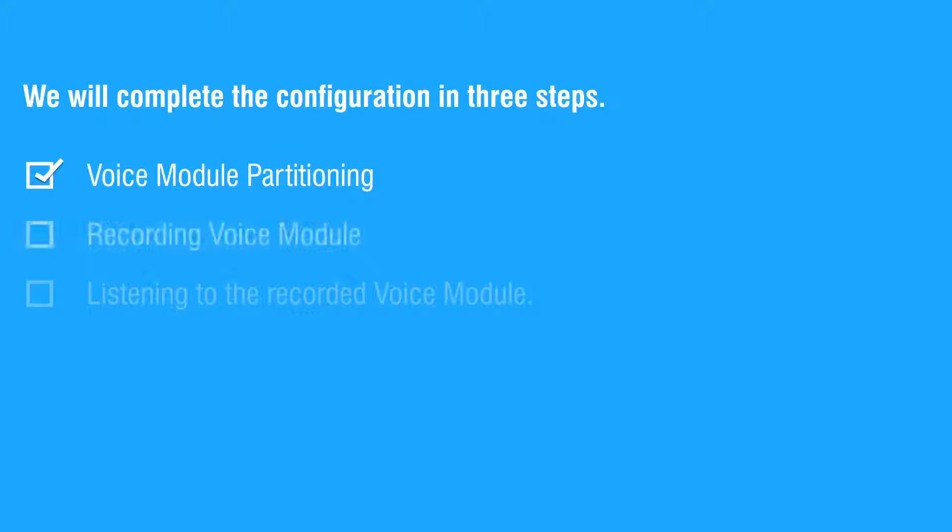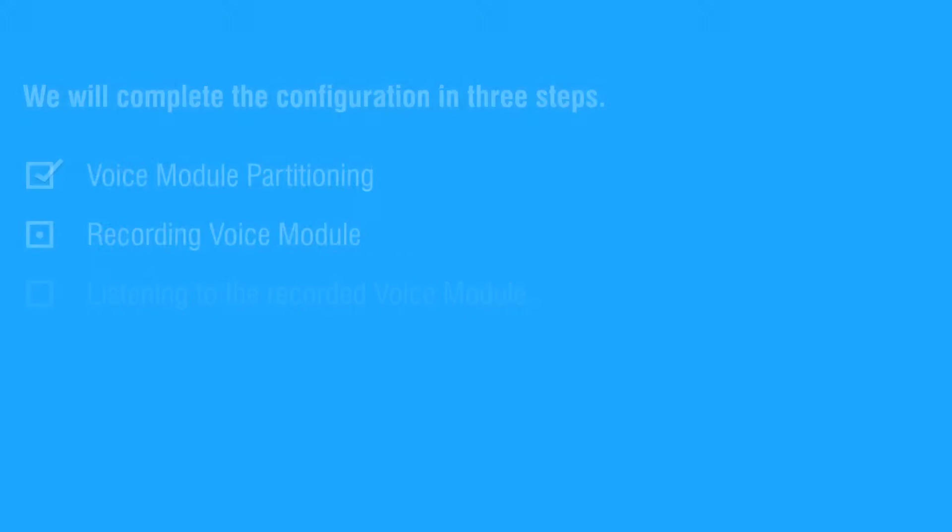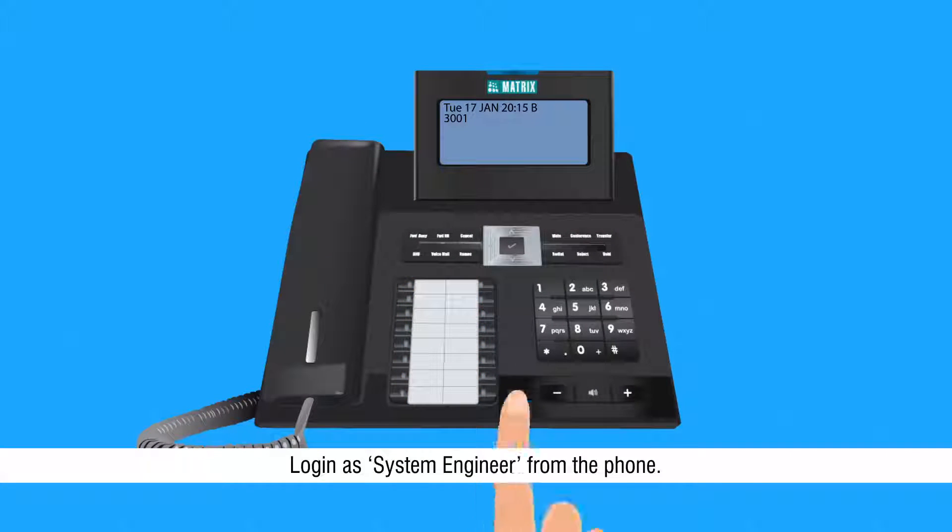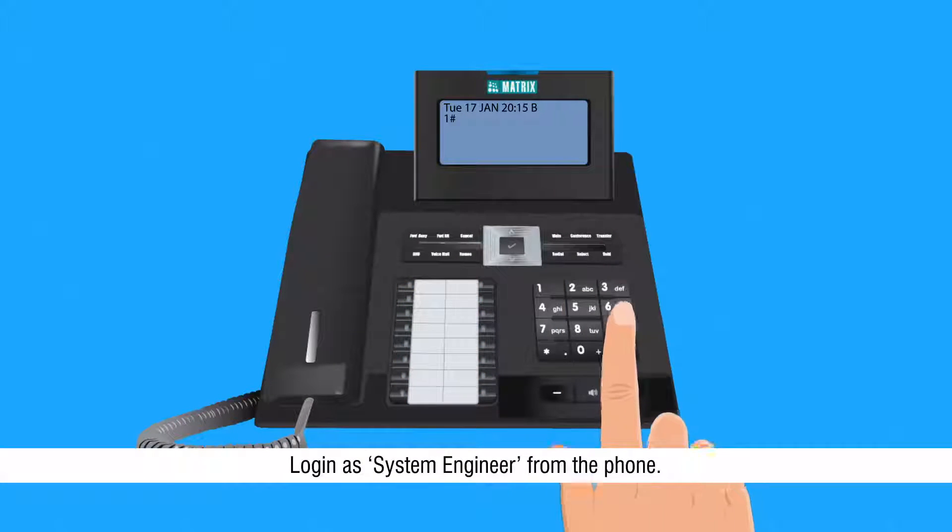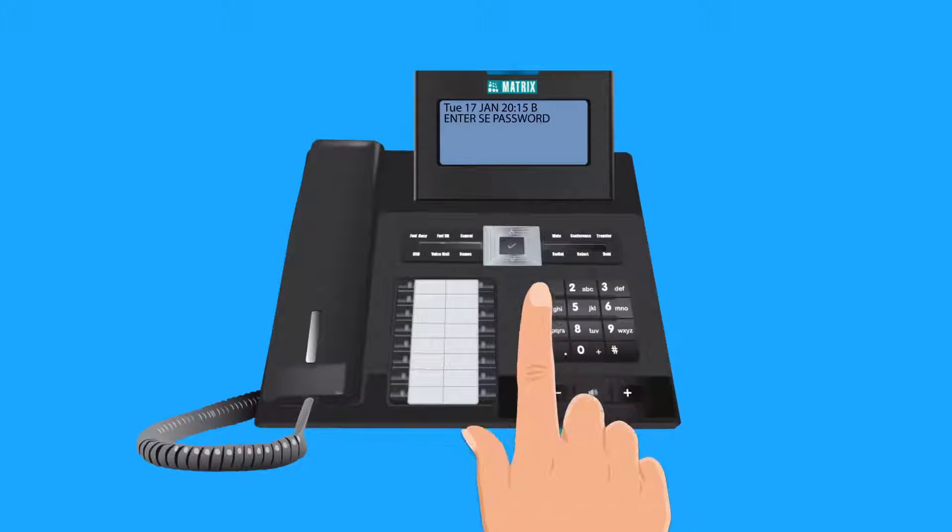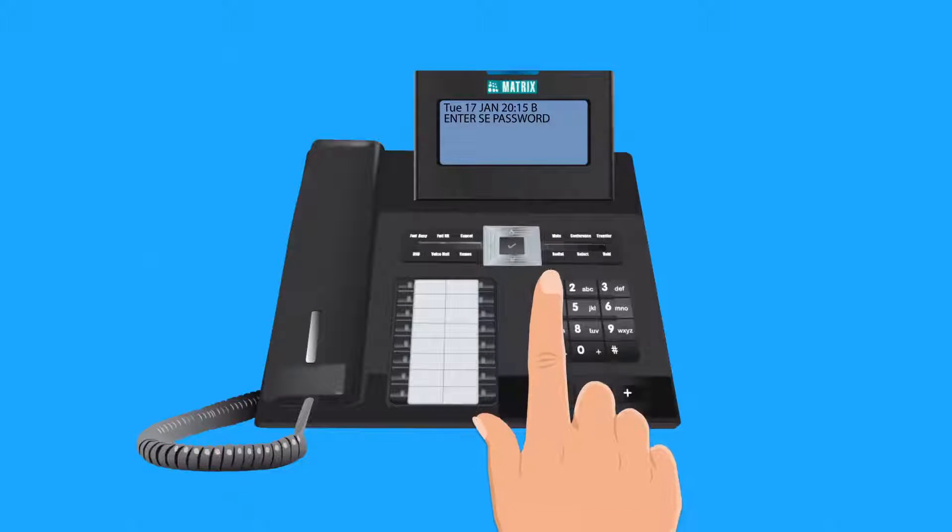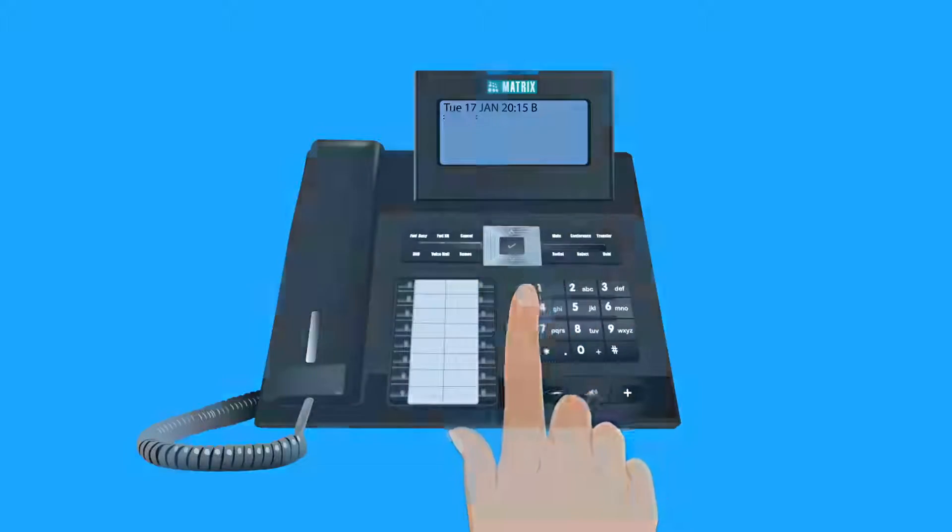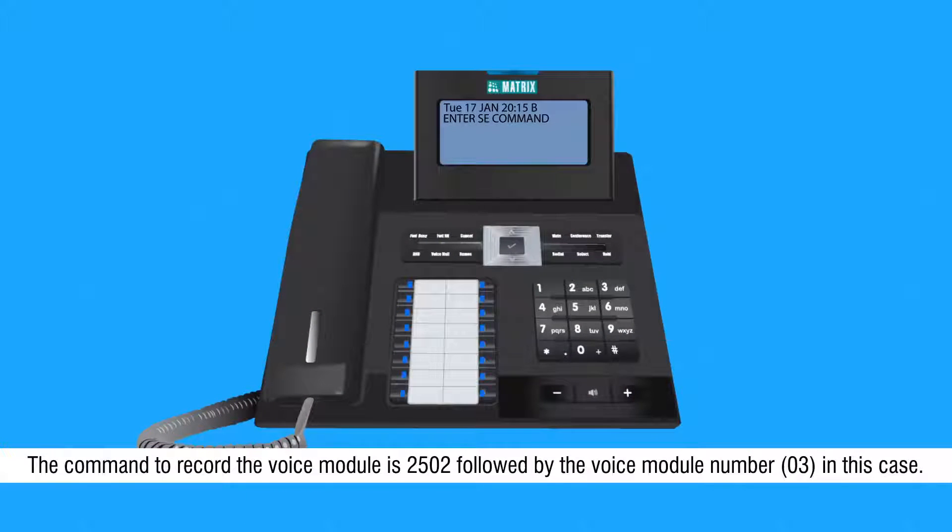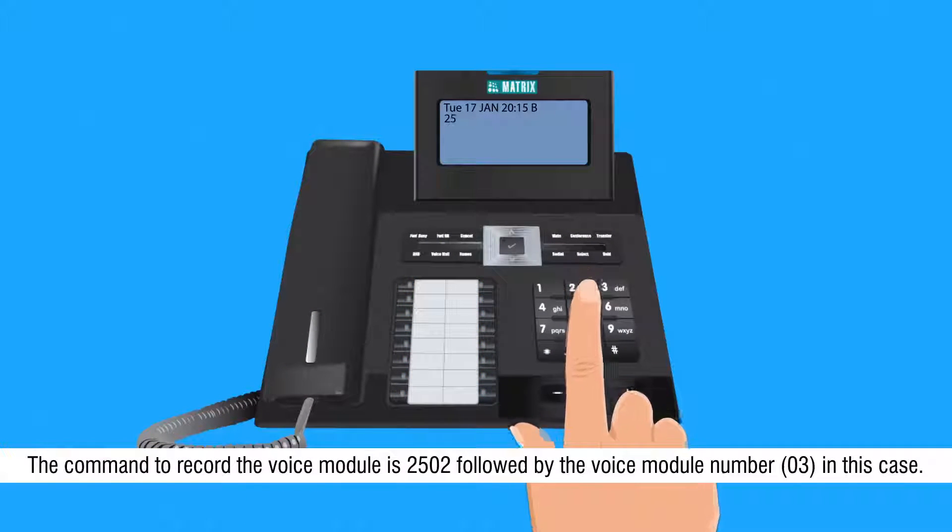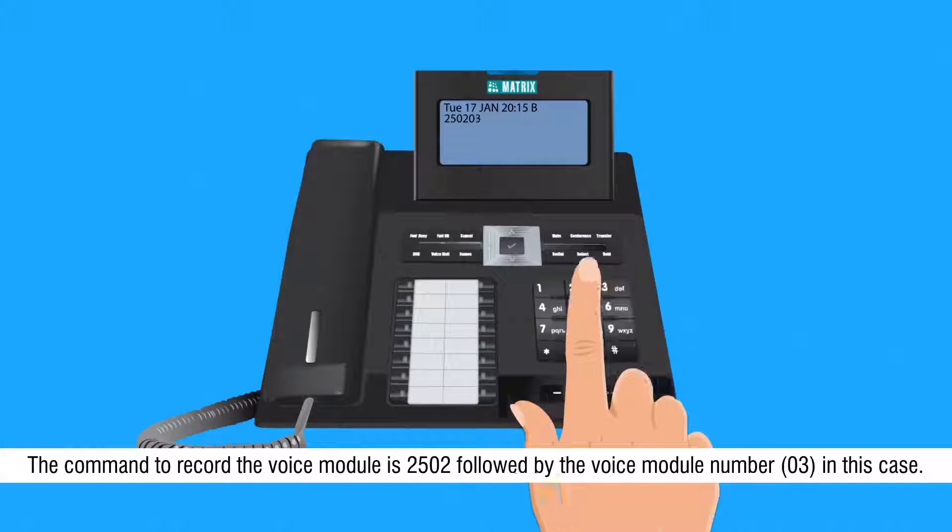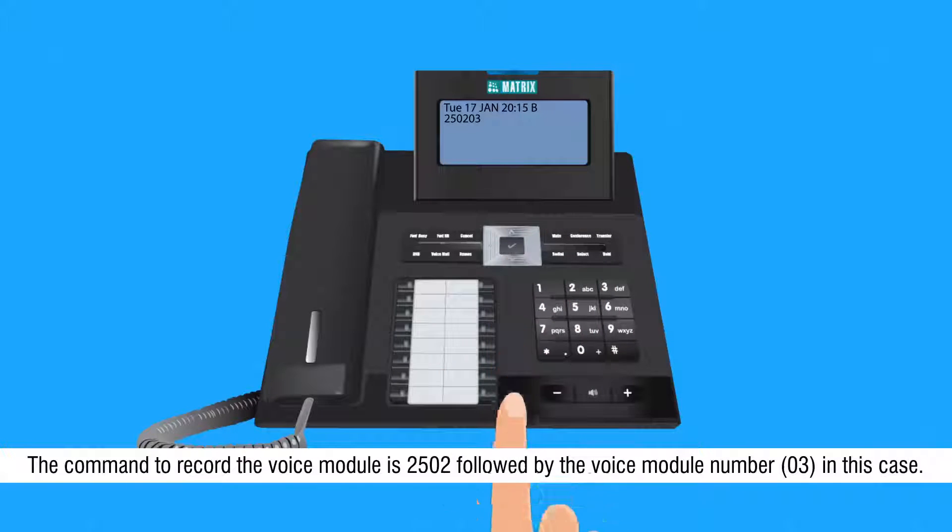Let us move on to the second step to record the message. Login as system engineer from the phone. The command to record the voice module is 2502 followed by the voice module number, that is 03 in this case.